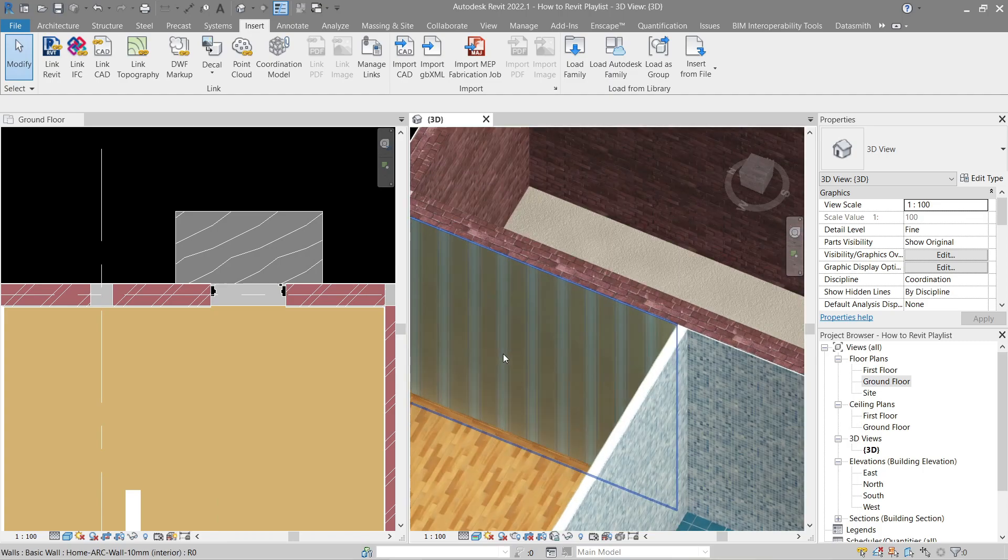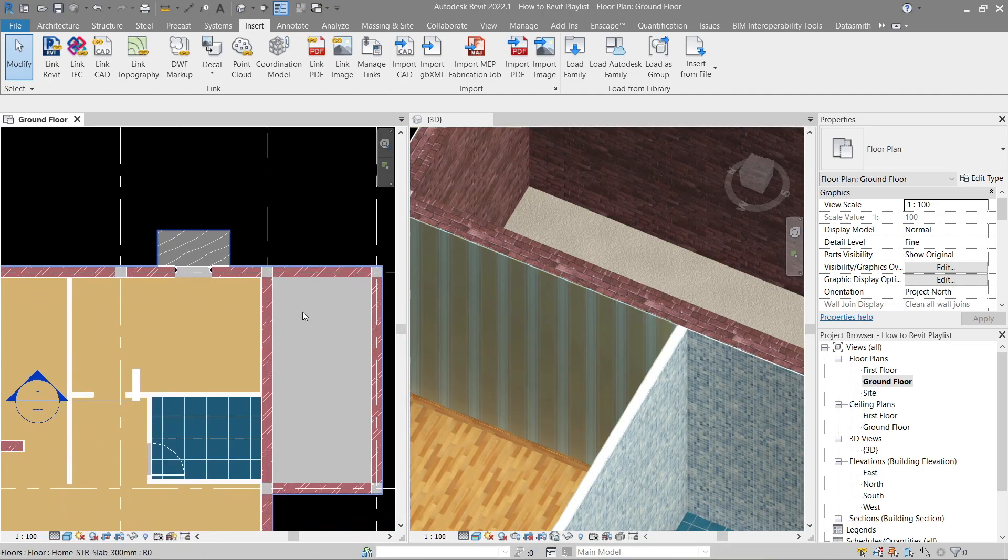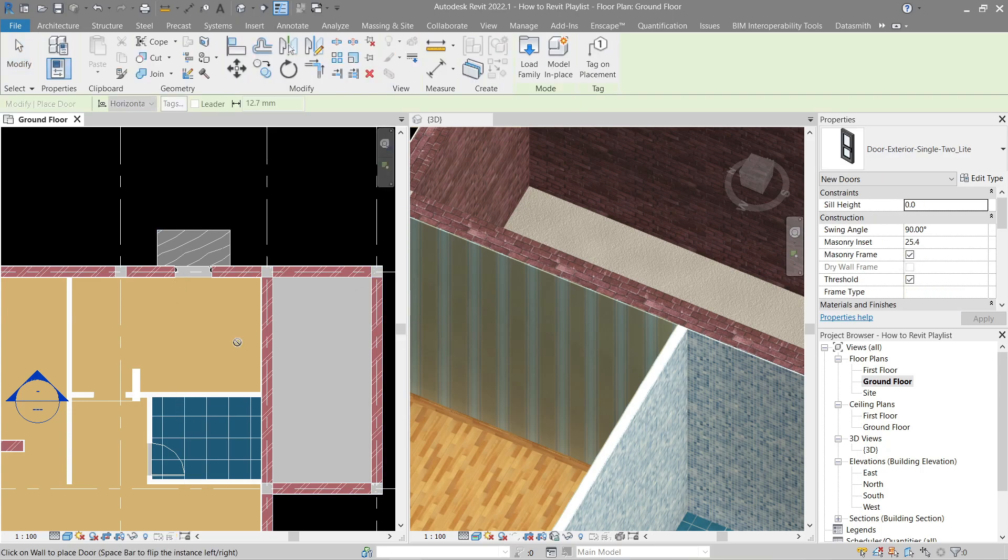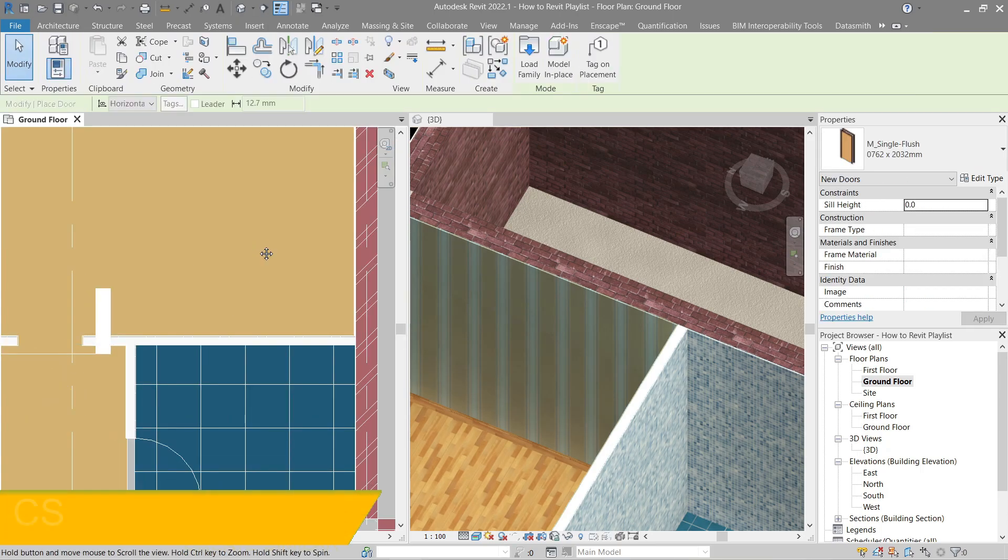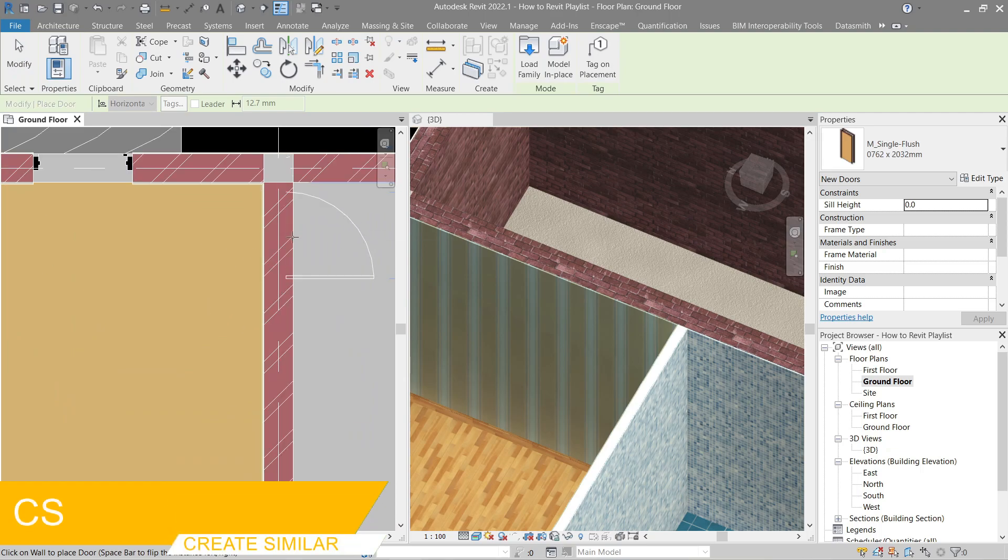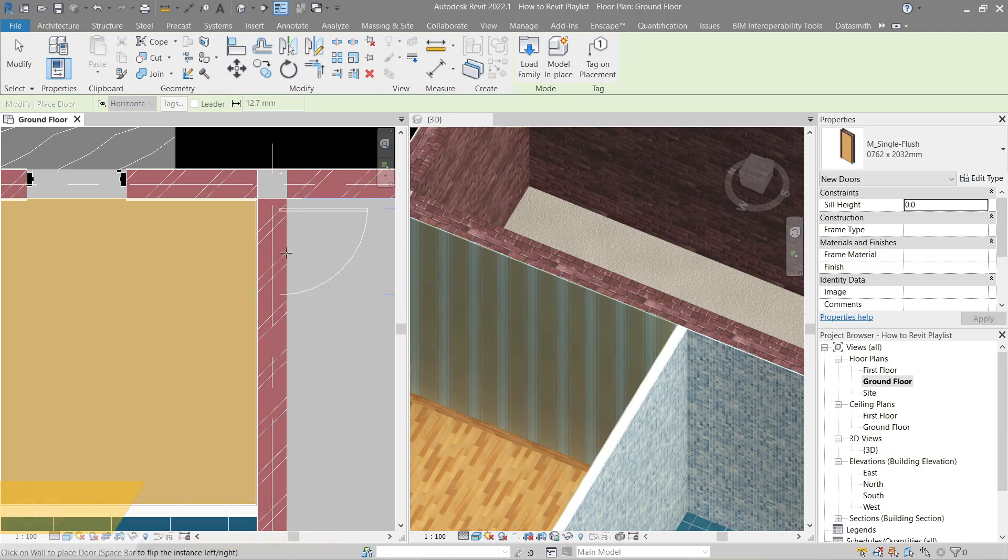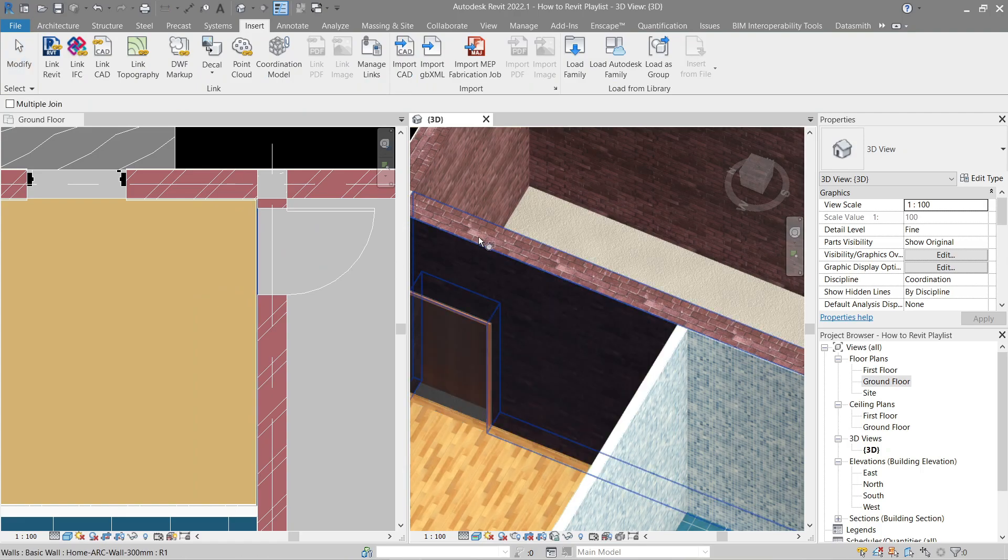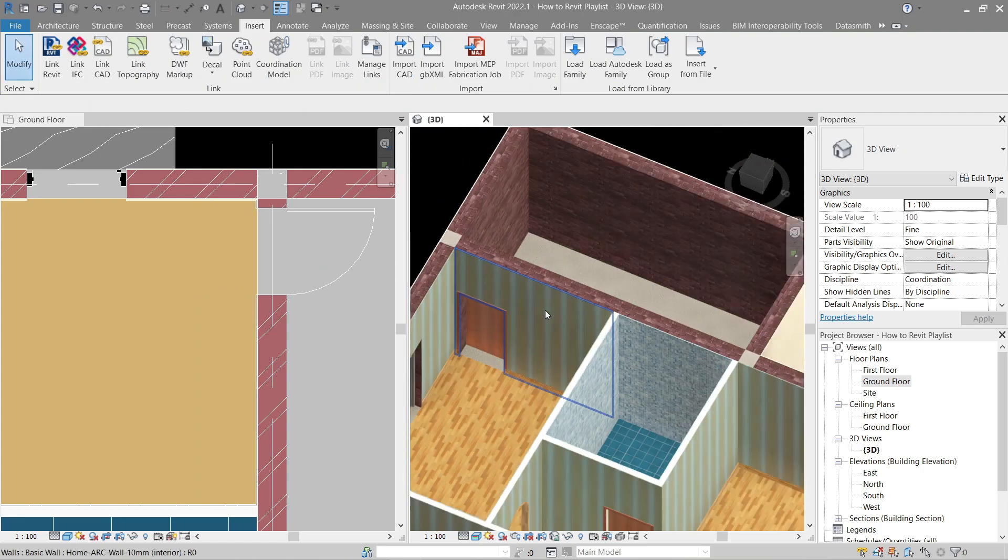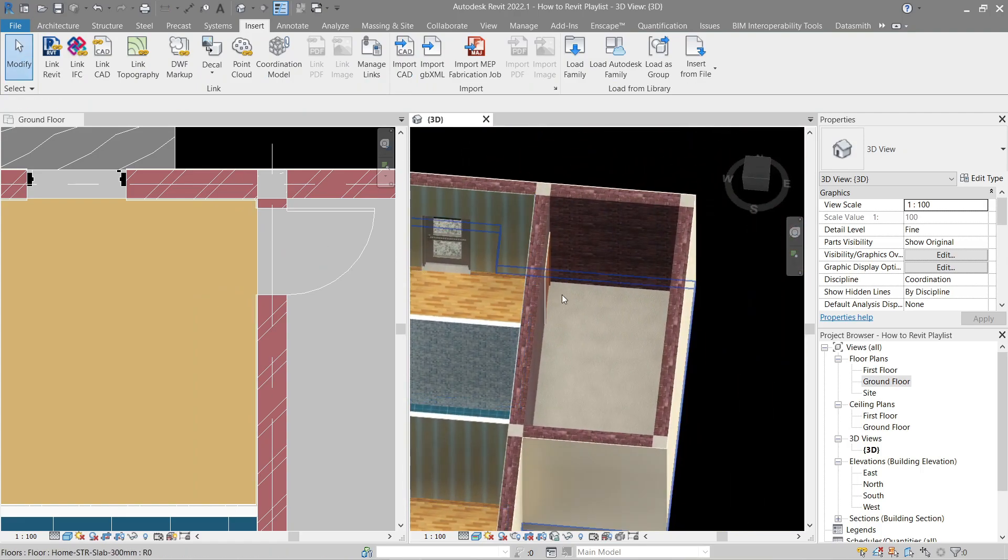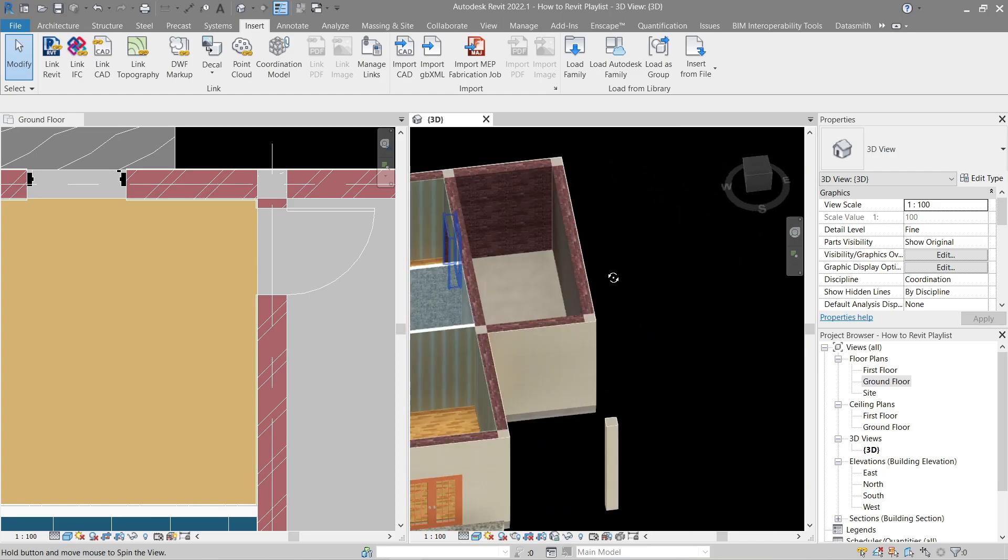Next, here we need to put the door for the garage. Let's use the same one, create similar. Now again we join.